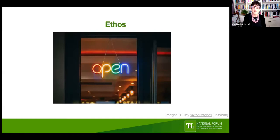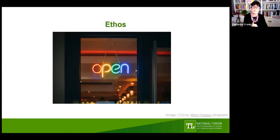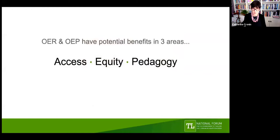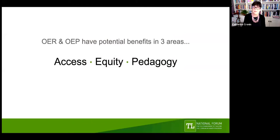This resource is really about the use of OER and OEP for teaching and learning, but underlying open — for anyone who would call themselves an open education practitioner — is a sense of an open ethos. We just wanted to speak a little about the shared values we had in developing this work, and really the belief that open educational resources and practices have potential benefits in three main areas: increasing access, furthering equity, and enhancing pedagogy.